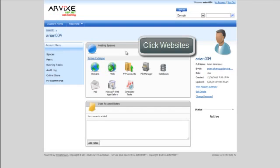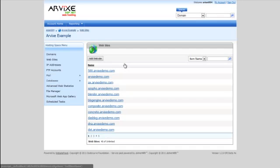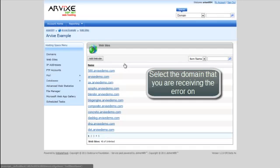From your control panel, click Websites. Then, find the domain that you are experiencing the error on.